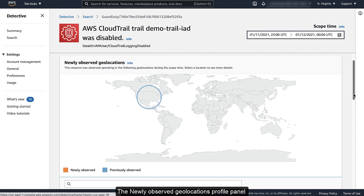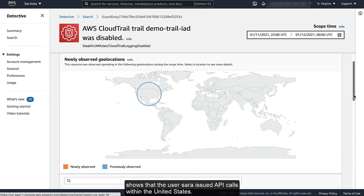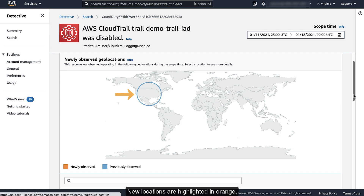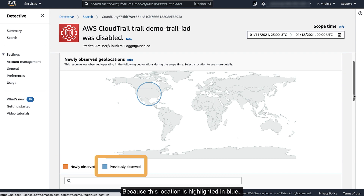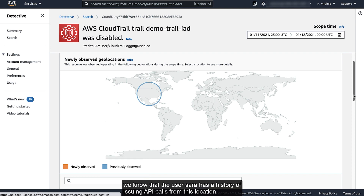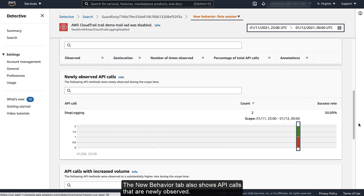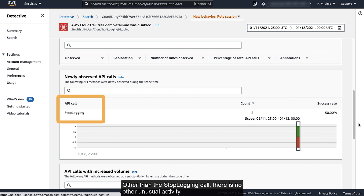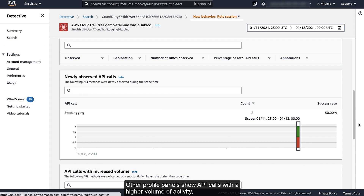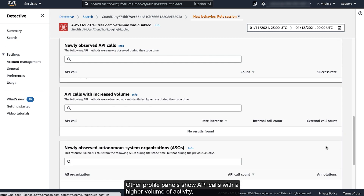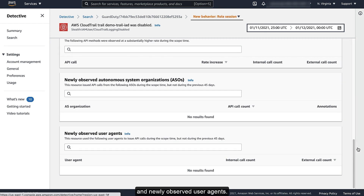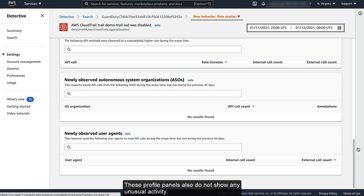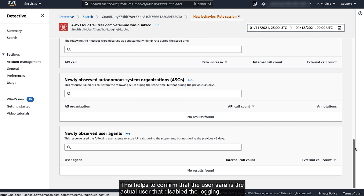The newly observed Geolocations Profile panel shows that the user Sarah issued API calls from within the United States. New locations are highlighted in orange. Because this location is highlighted in blue, we know that the user Sarah has a history of issuing API calls from this location. This implies that the user credentials were not compromised. The New Behavior tab also shows API calls that are newly observed. Other than the Stop Logging call, there is no other unusual activity. Other profile panels show API calls with a higher volume of activity, newly observed autonomous system organizations, and newly observed user agents. These profile panels also do not show any unusual activity.